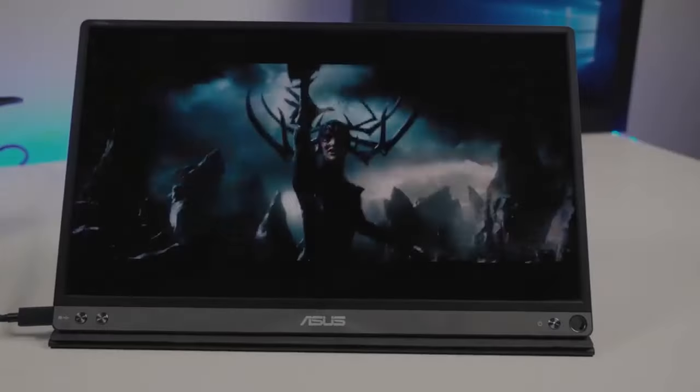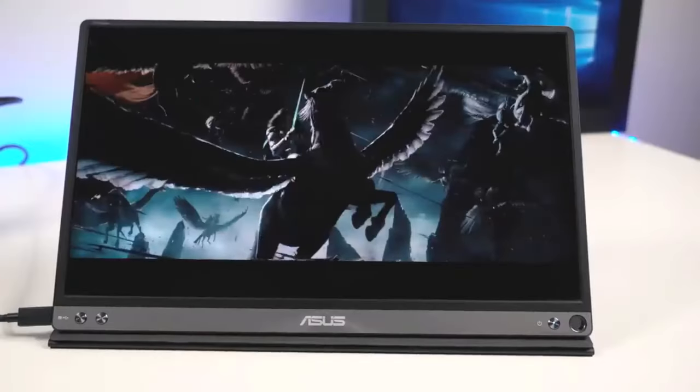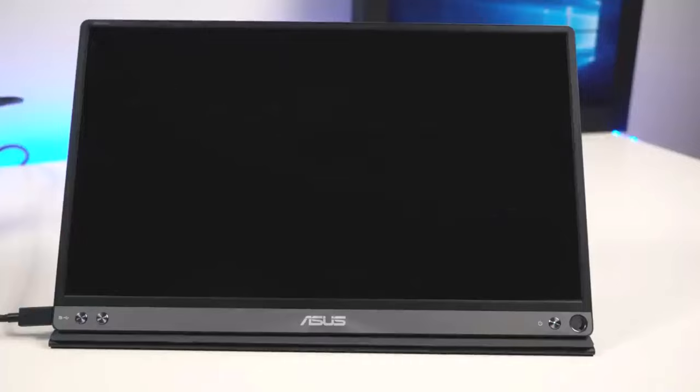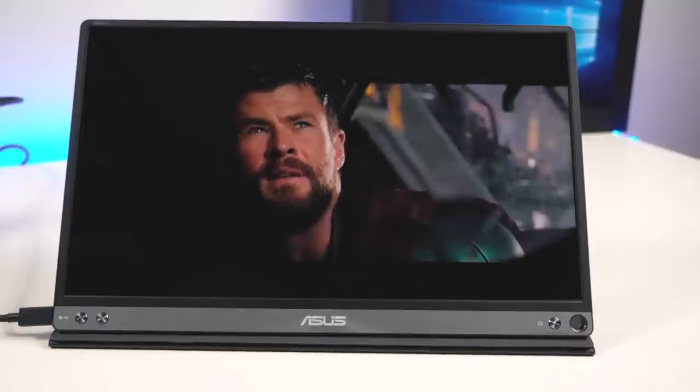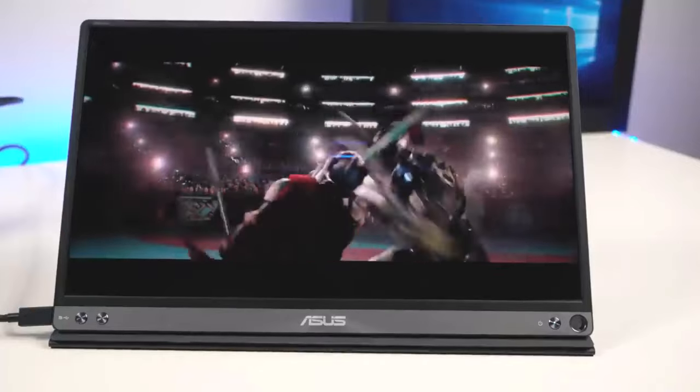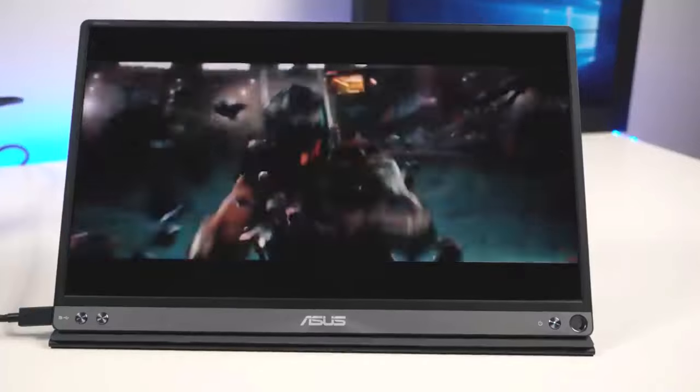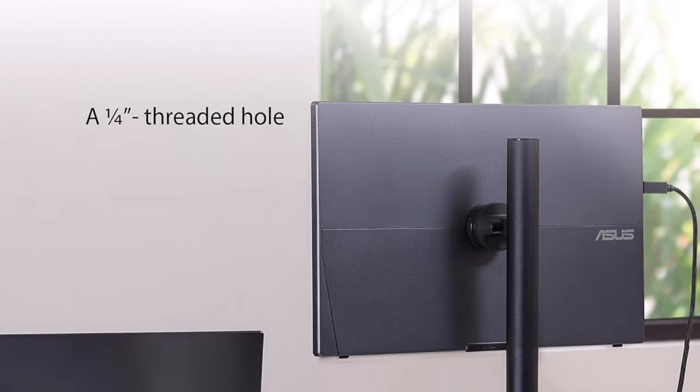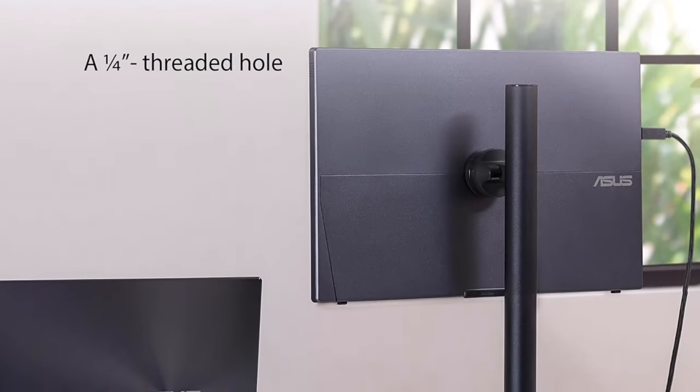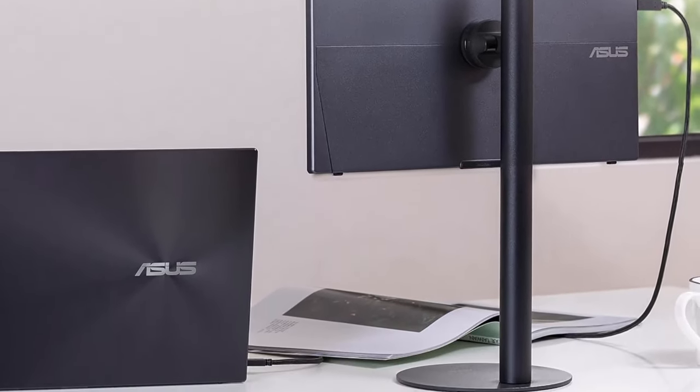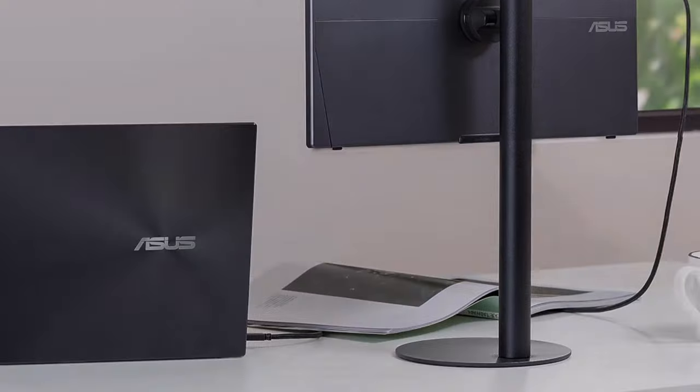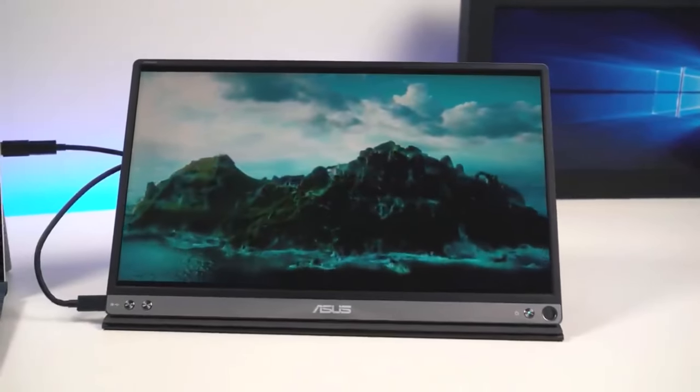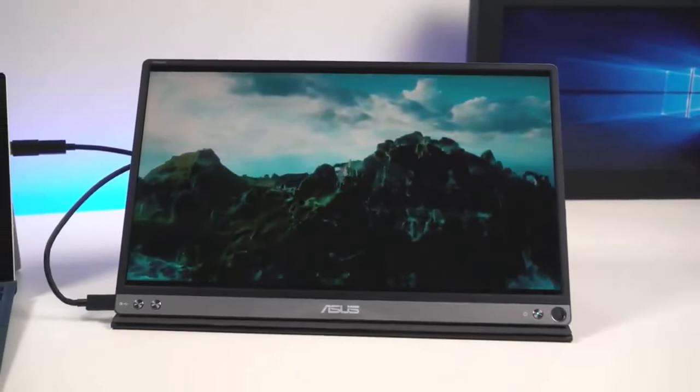So, which portable monitor reigns supreme? It depends on your needs. For gamers, the Asus ROG Strix XG16 AHPE is a powerhouse. Need a touchscreen? The Espresso Display 15 Touch is perfect. Let us know your needs in the comments and we'll help you find your perfect portable match.